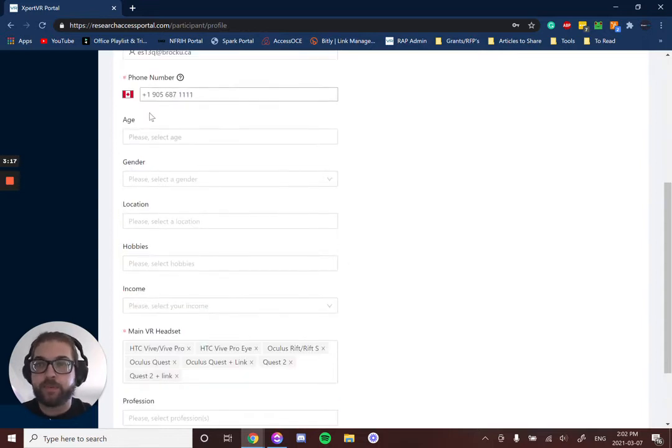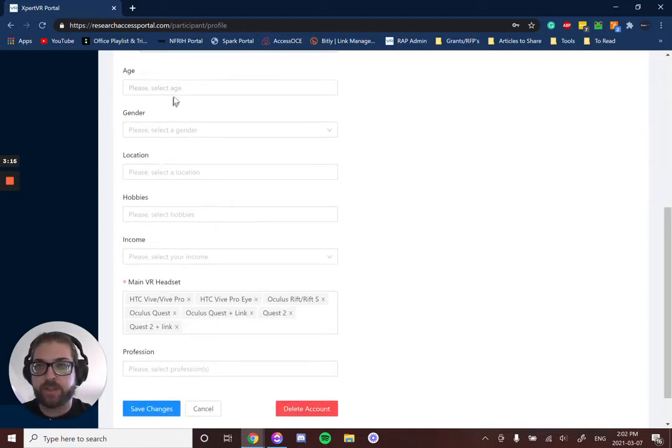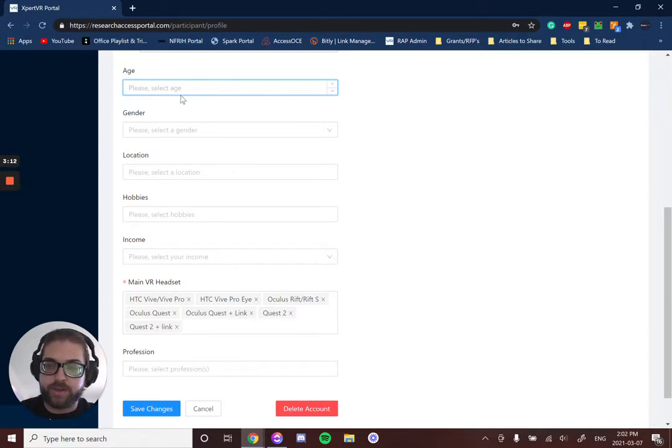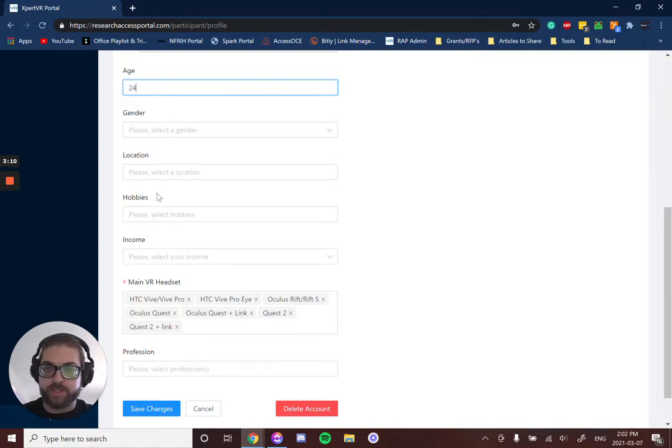The rest of the demographic information here includes your age, gender, location, hobbies, income, and profession.